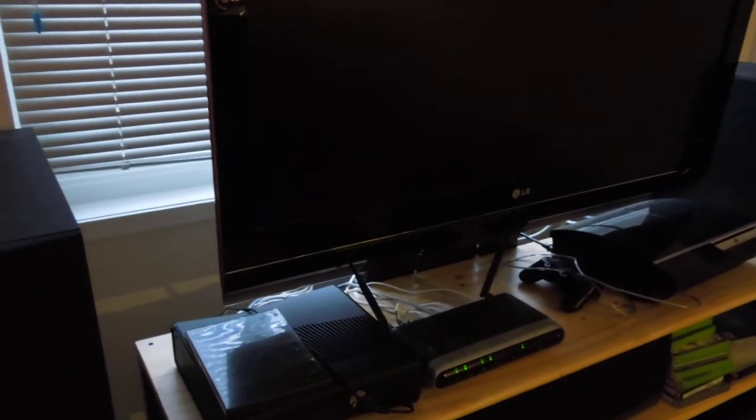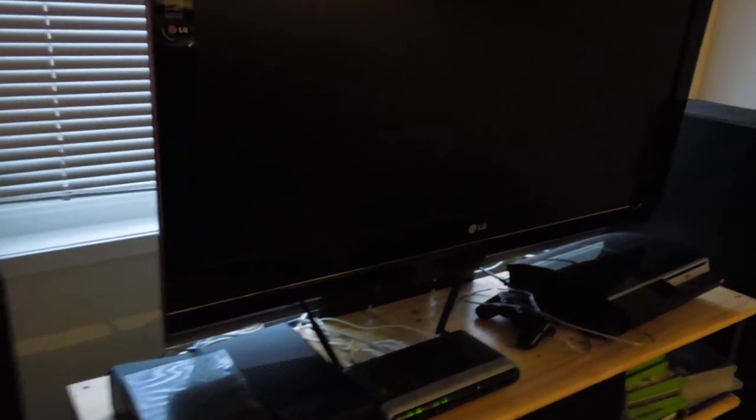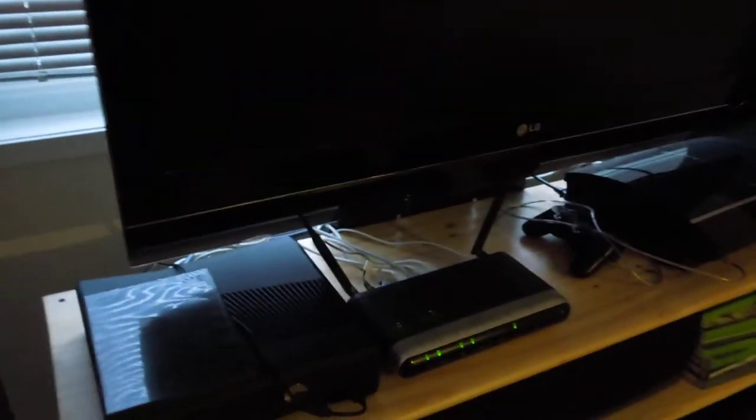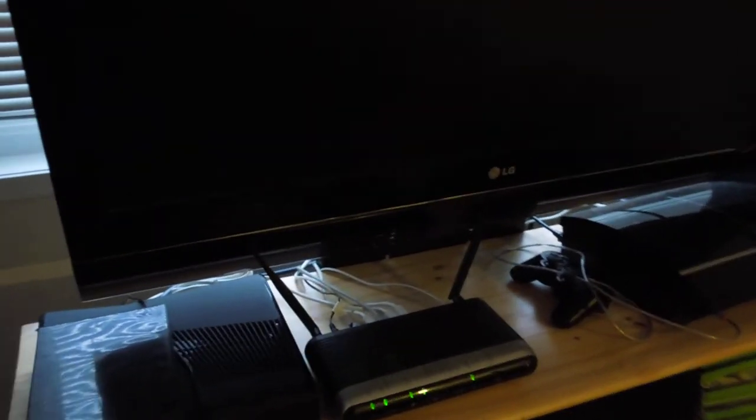Some tips I would say are, if you can, try and put your router as close as you can to your home theater gear.